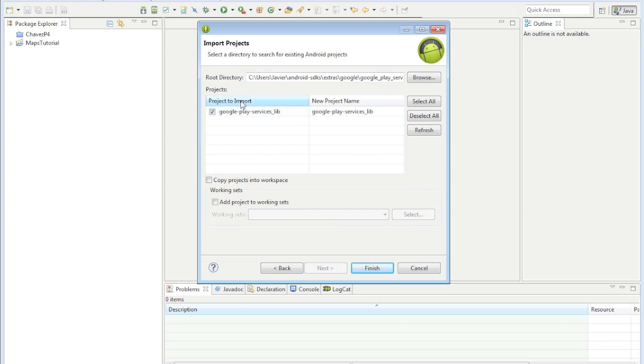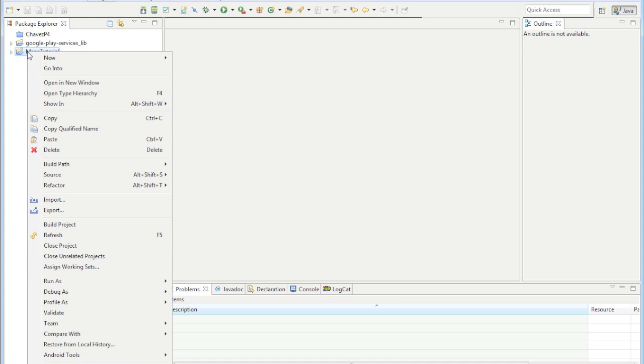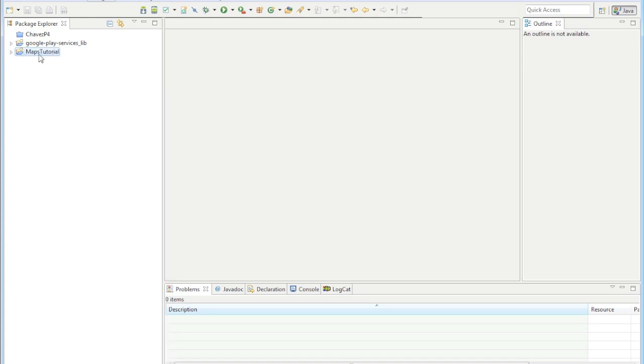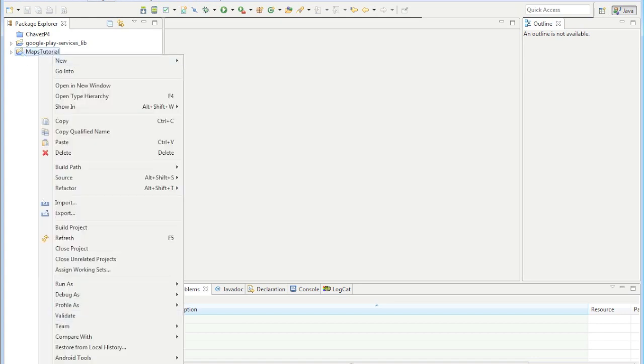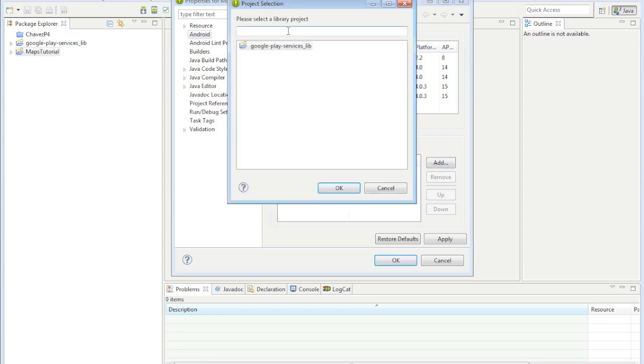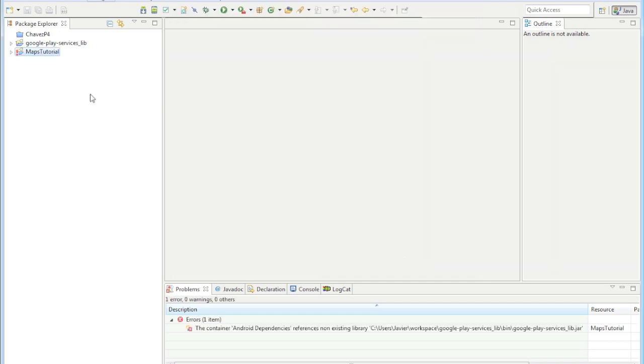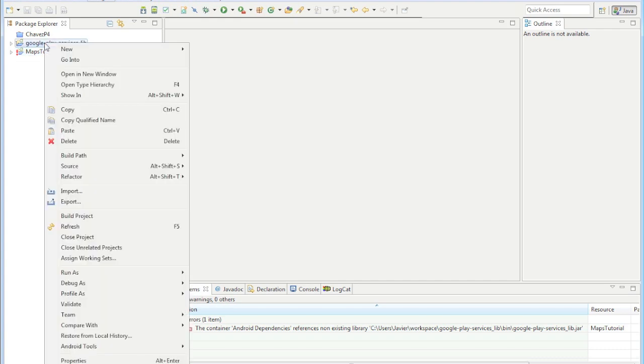Now right click on your maps tutorial project, go to properties, go to Android right here, click that, click on add library and click on Google Play services library. Click ok. This just means that this is not available, so that jar isn't available.